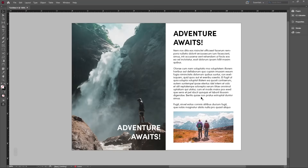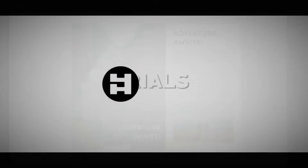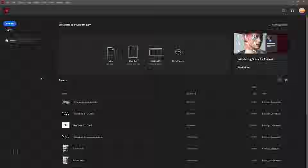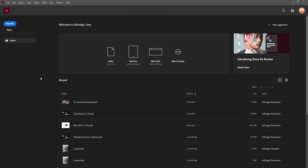Welcome back to the studio. Today we're taking a look at some of the things you need to get started in Adobe InDesign — this will be for the newest version, and hopefully by the end we'll be able to make something just like what's on the screen. Let's get started.